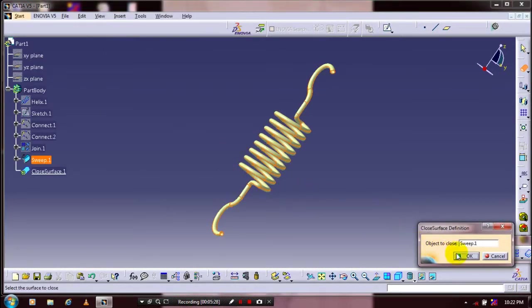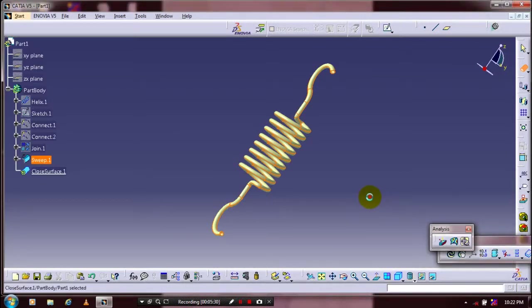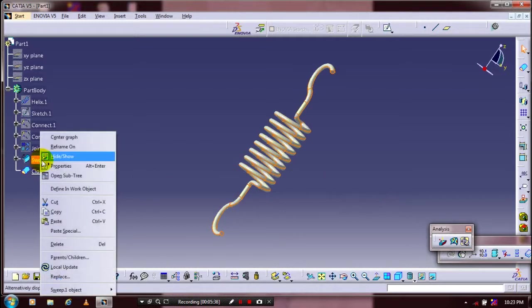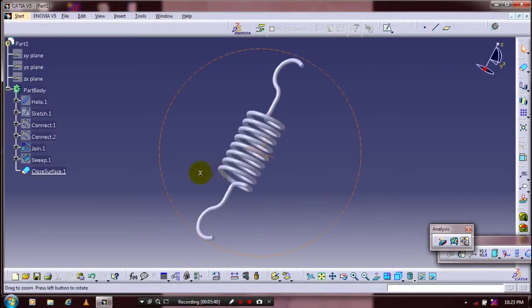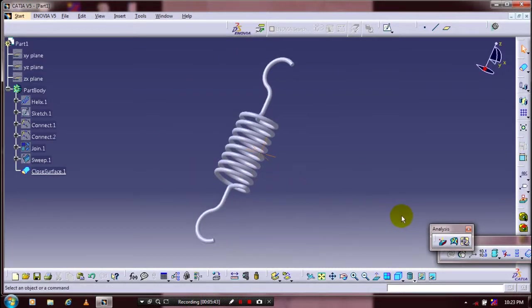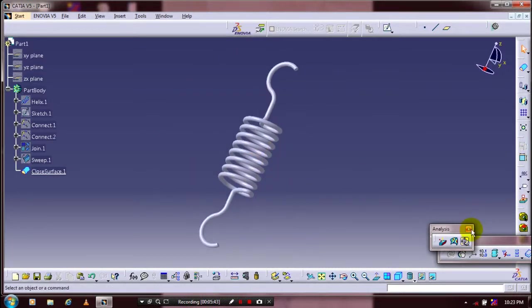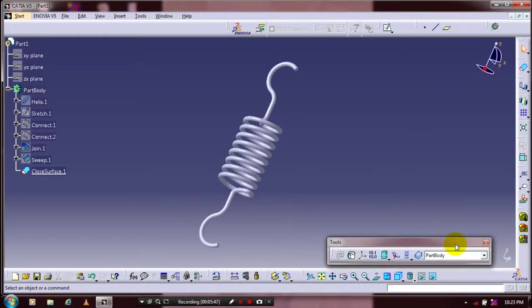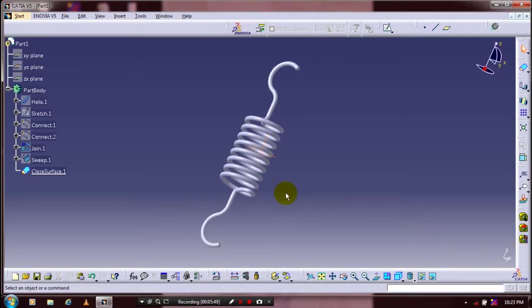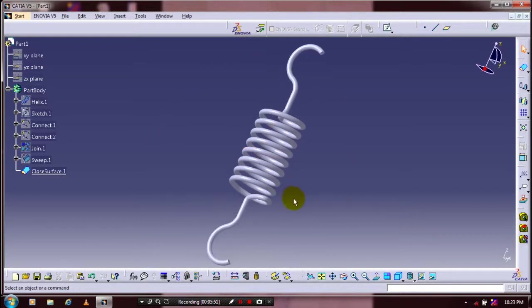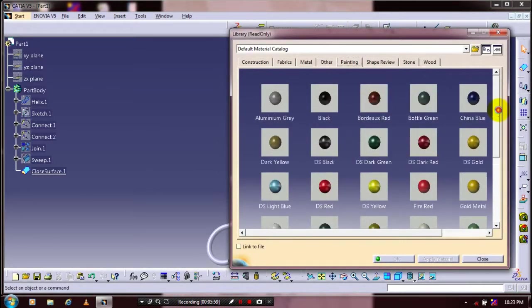Now the surface is converted into a solid. Hide the sweep surface in the specification tree. Now the solid is created here. At last you have to apply the material based upon your requirement. Select Apply Material and select the corresponding required material here.